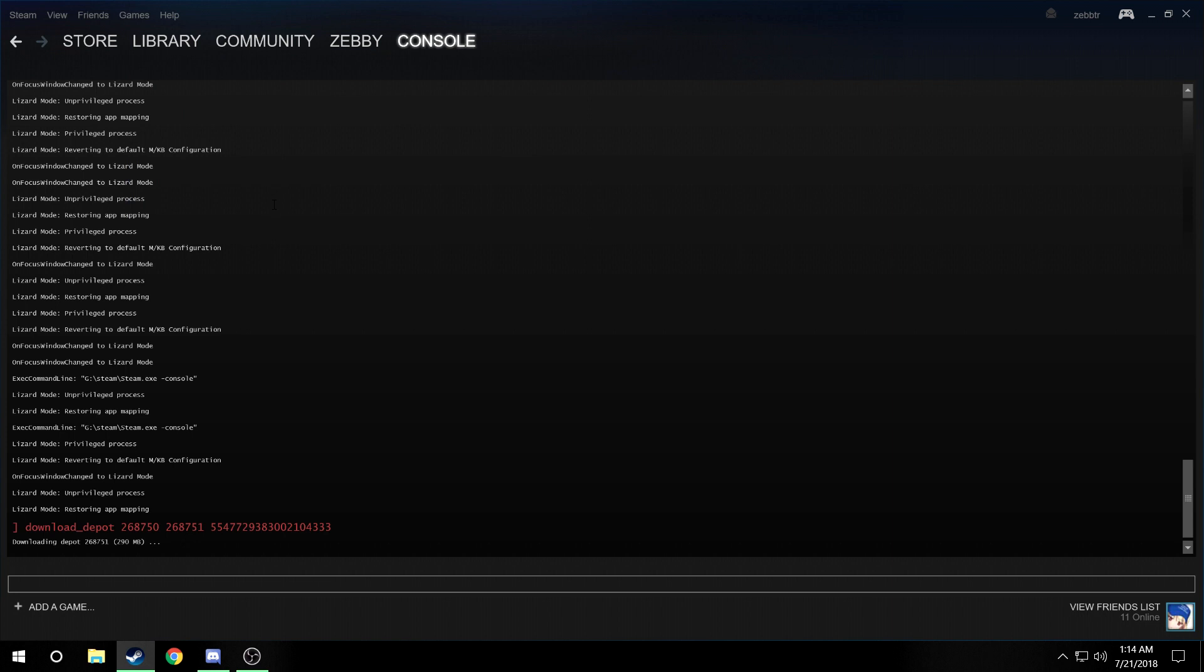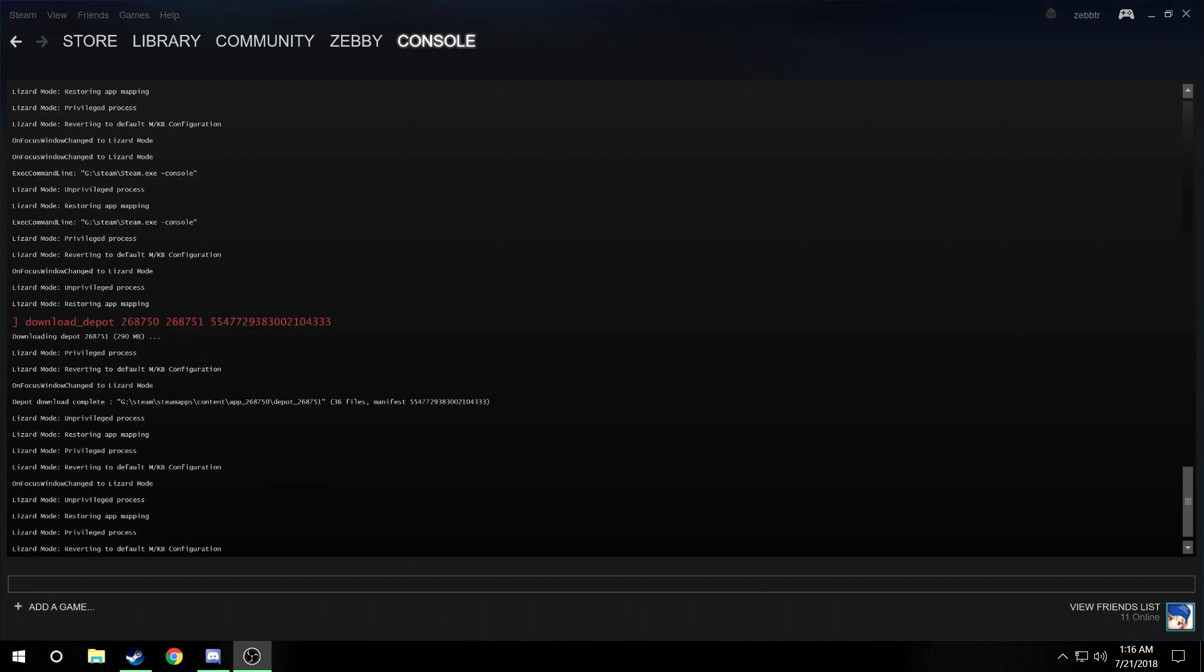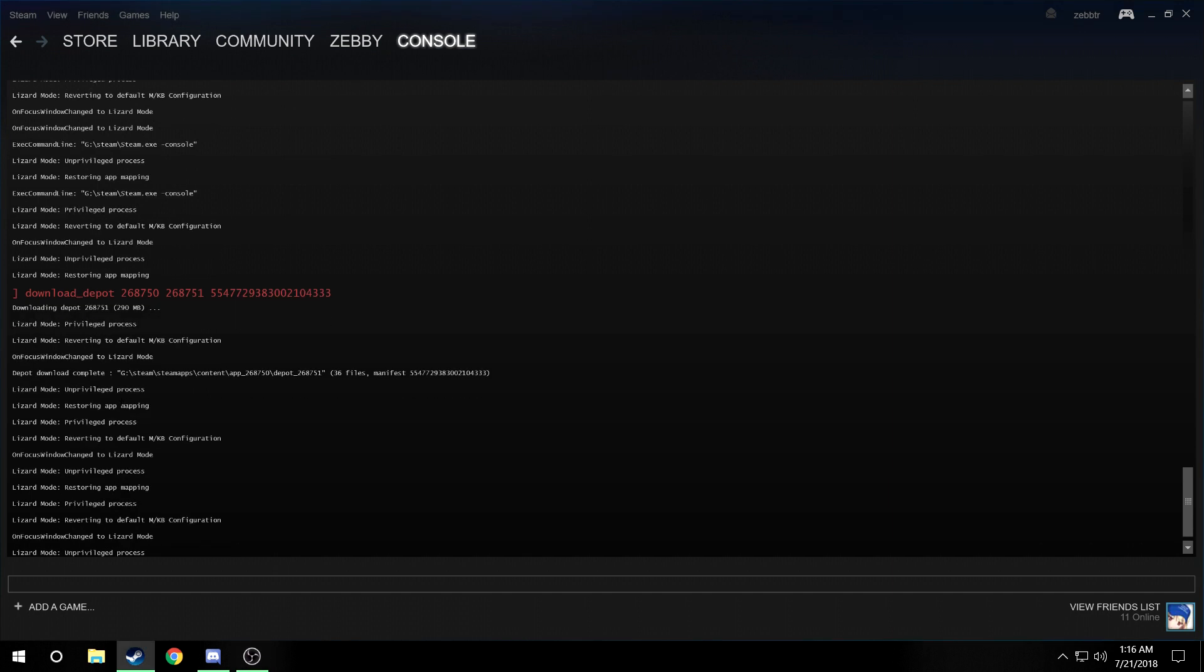All you have to do is wait for that to finish. And we're back. Okay, so after a little while it will say depot download complete.